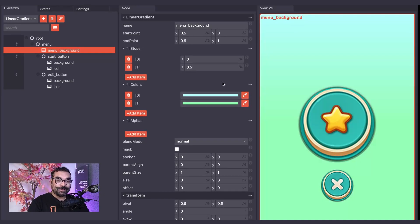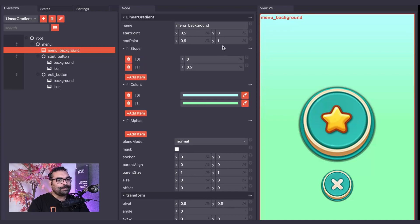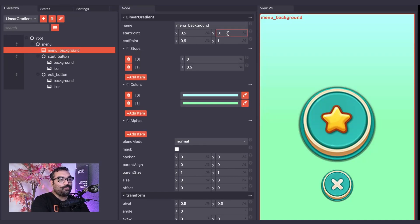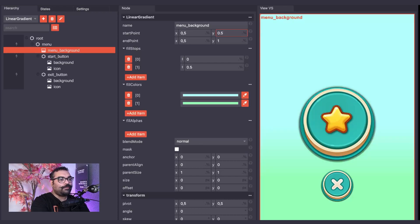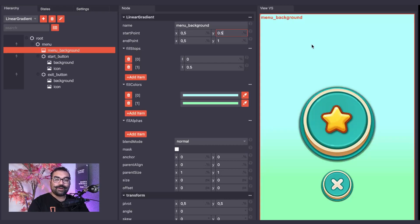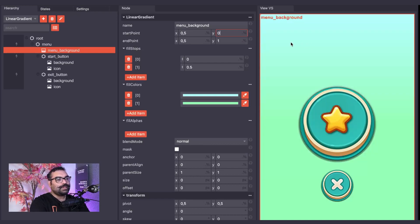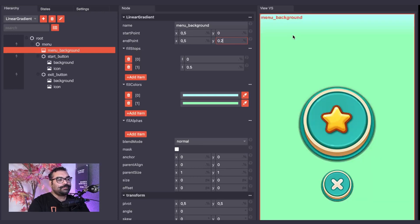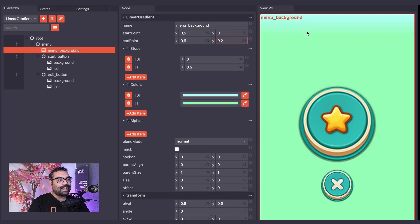We can change how our Linear Gradient looks using the Start Point and End Point properties. For example, if I were to change the Y value of the Start Point to 0.5, you can see that the blue now occupies most of the gradient. If I were to change the End Point Y value to 0.2, now the green takes up most of the gradient and the blue is just a sliver.